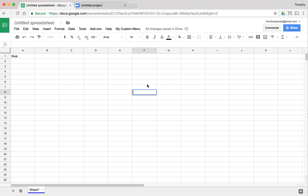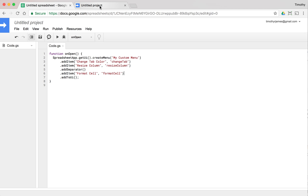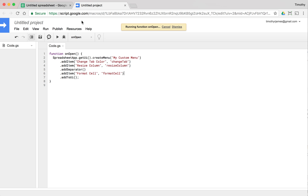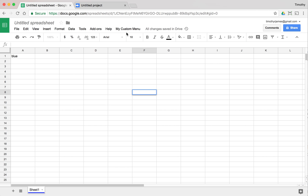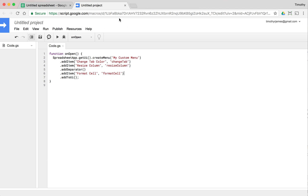Let's look at how we can use Apps Script to perform some formatting in our spreadsheet. One of the things we might want to do is create a couple of different functions that are going to automatically apply some formatting. We've already created a menu here, and you can see we've got the menu and different options there.